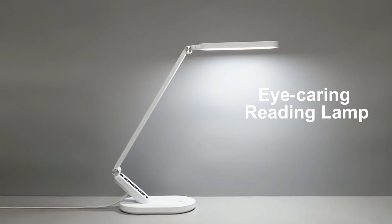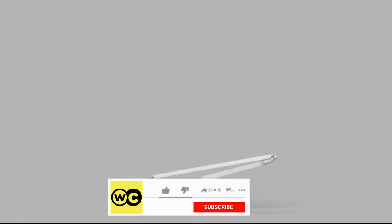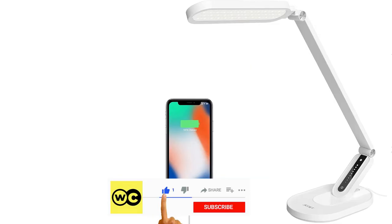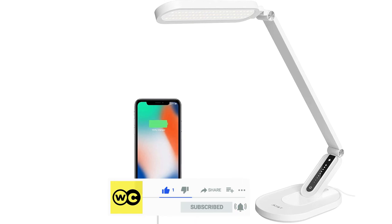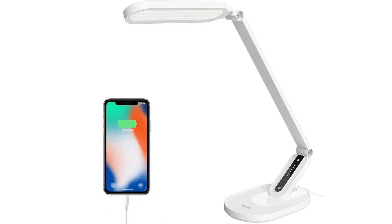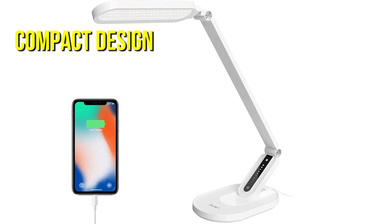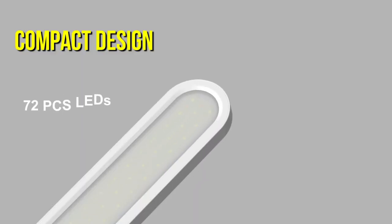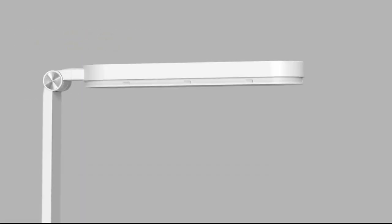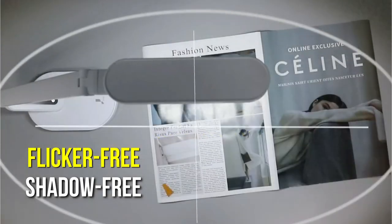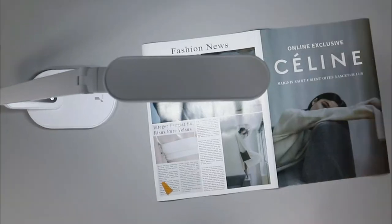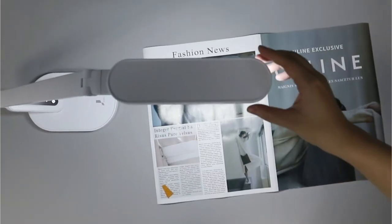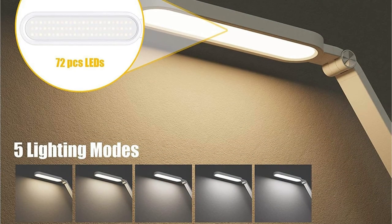When seeking for a decent anti-myopia study light, JKSWT eye-caring natural light is another name to consider. JKSWT's Desk Light has been gaining popularity among millions of customers due to its compact design and low price. The 72 full-spectrum beads with smooth, flicker-free, shadow-free light are the unique feature of this lamp. Eye strain due to flickering and brightness is successfully avoided.